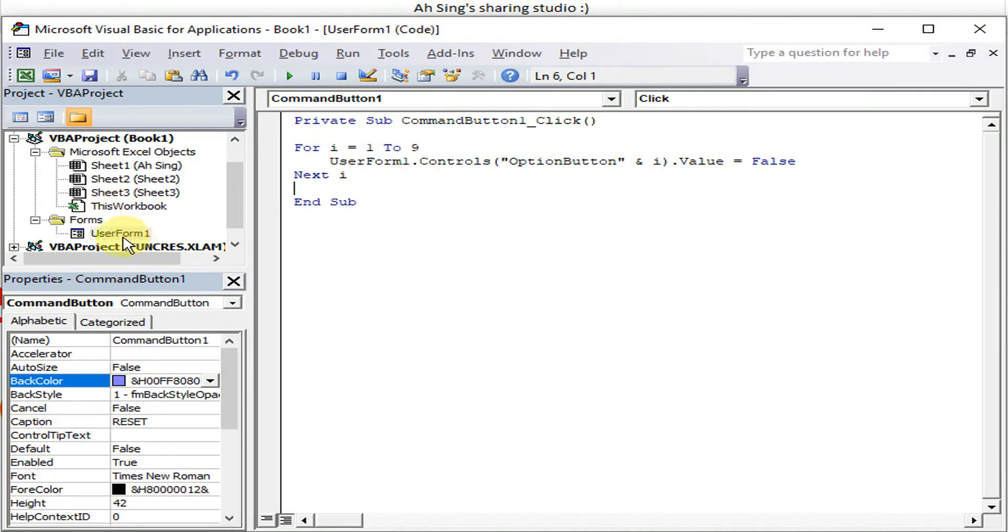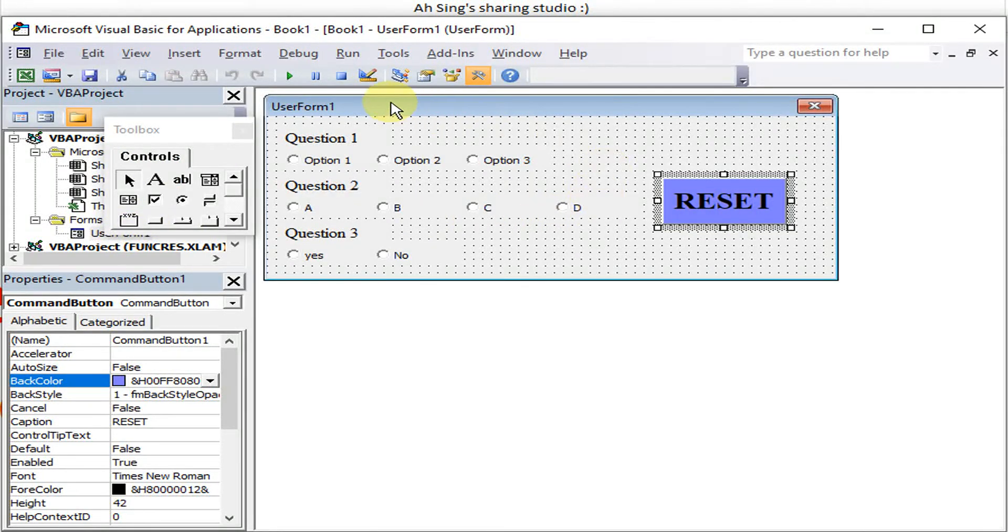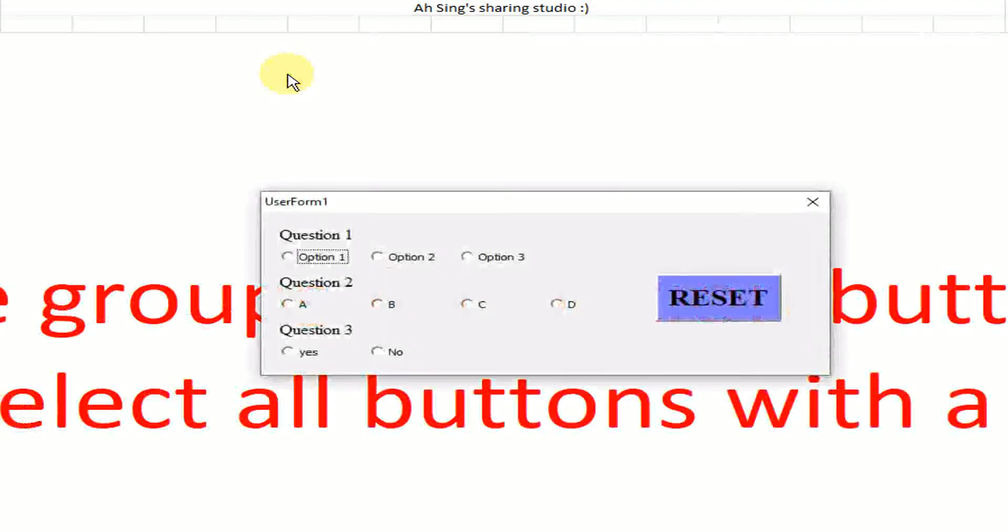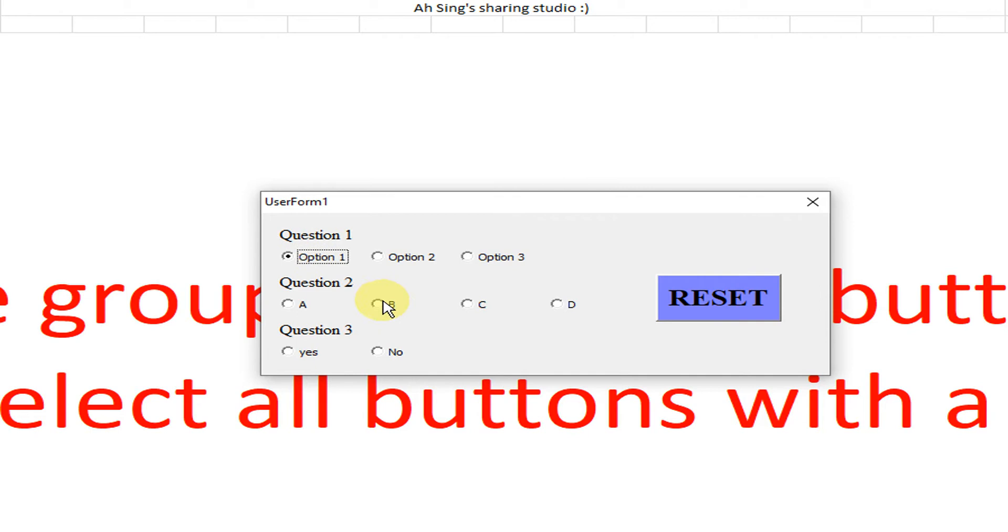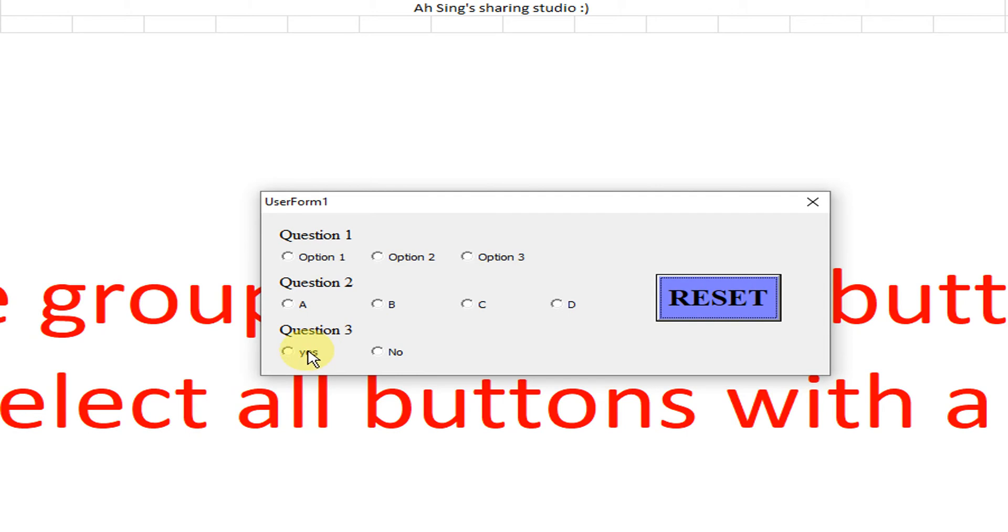Now we check and save. So we run the user form. We can select, select, and select, but we are not able to select different options within group. So now we reset. So all being unselected.